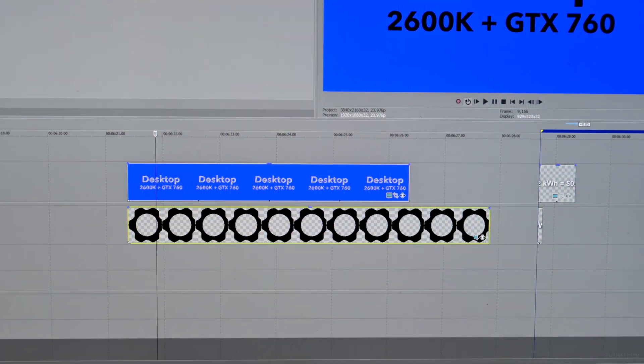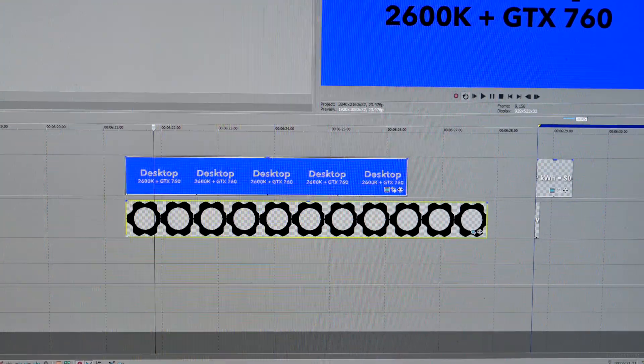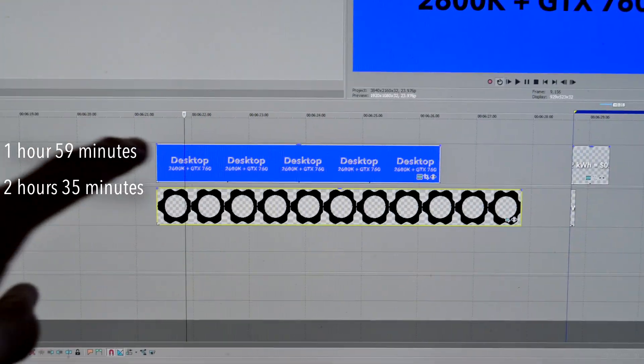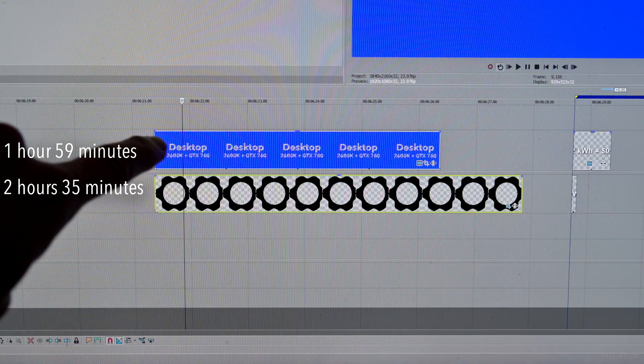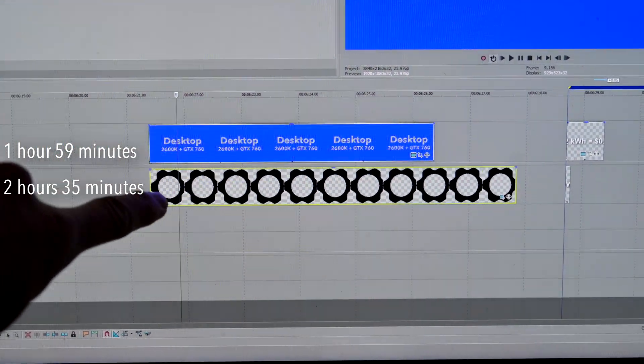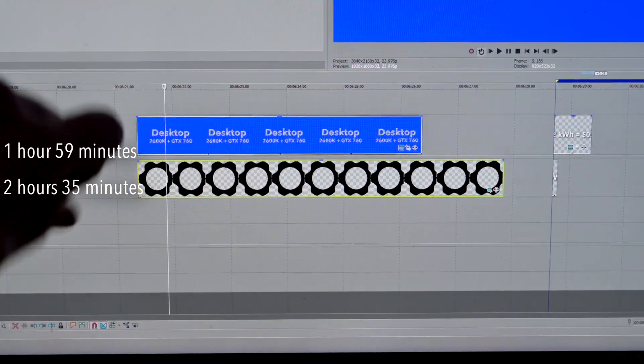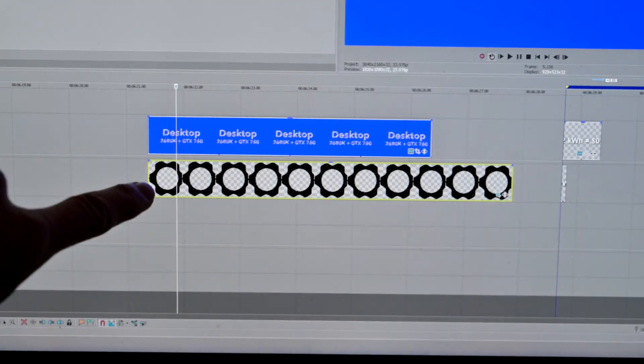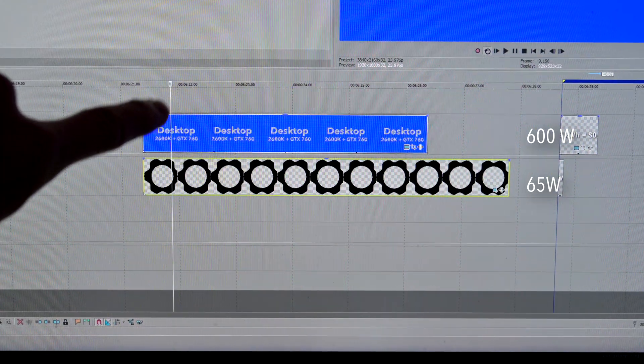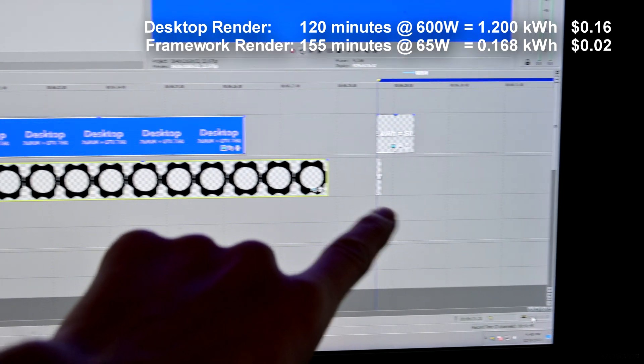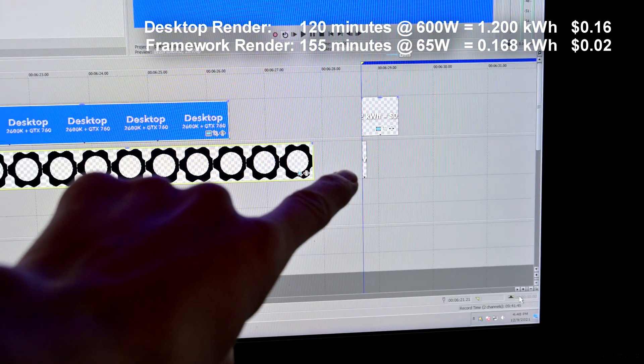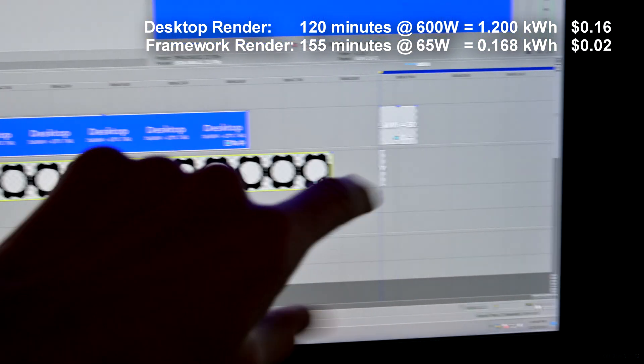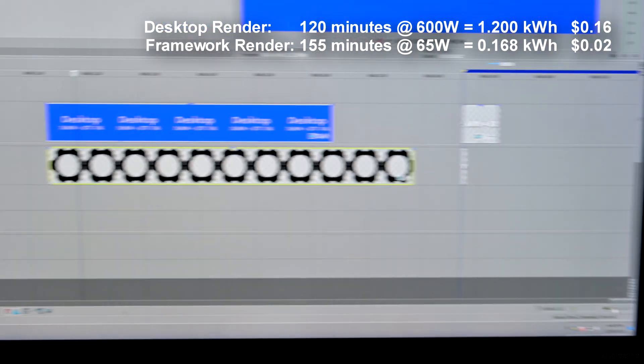So despite video playing back far more smoothly on the framework laptop, the desktop still has the better render time of about 120 minutes compared to 155 minutes. However, at 65 watts versus 600 watts, the framework cost me 2 cents worth of electricity to render, while the desktop cost me 16 cents to render.